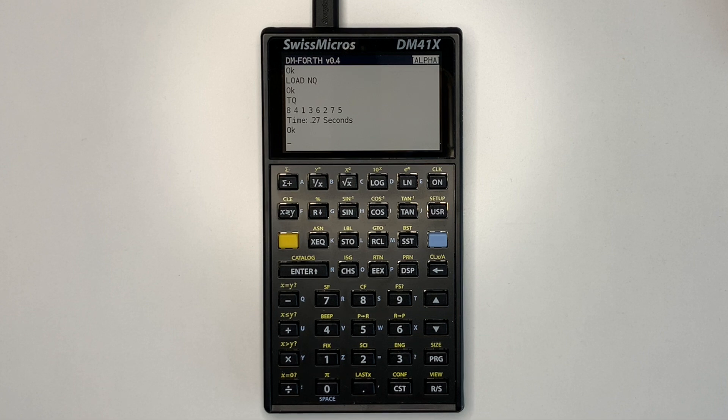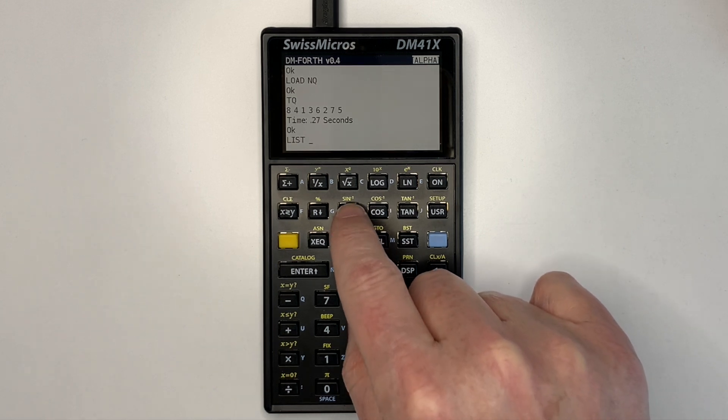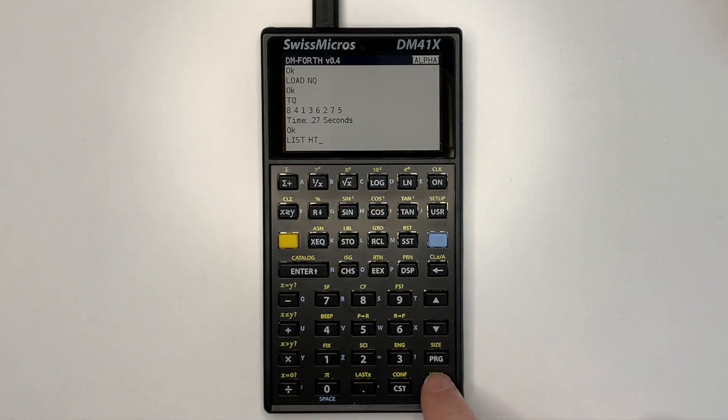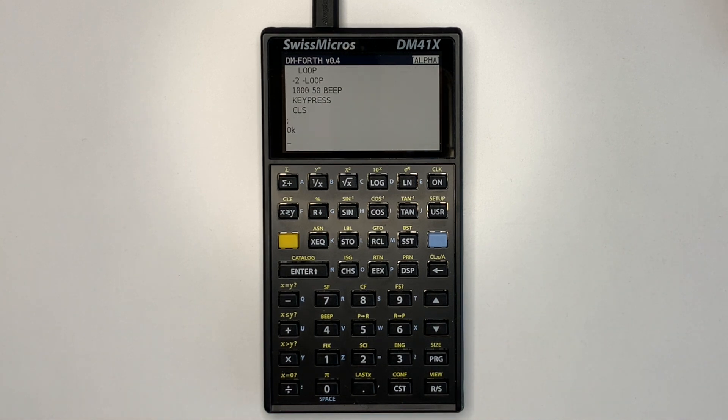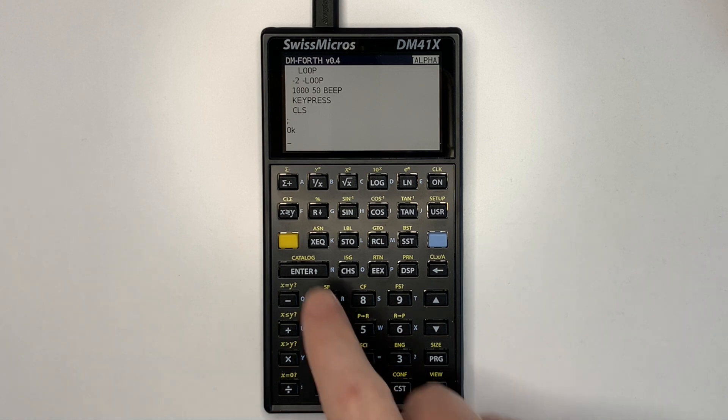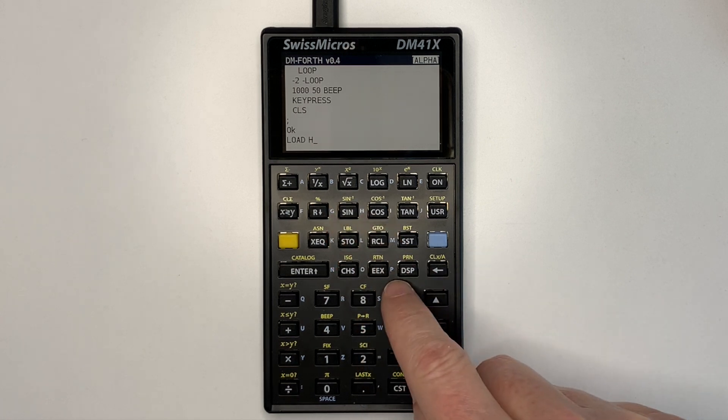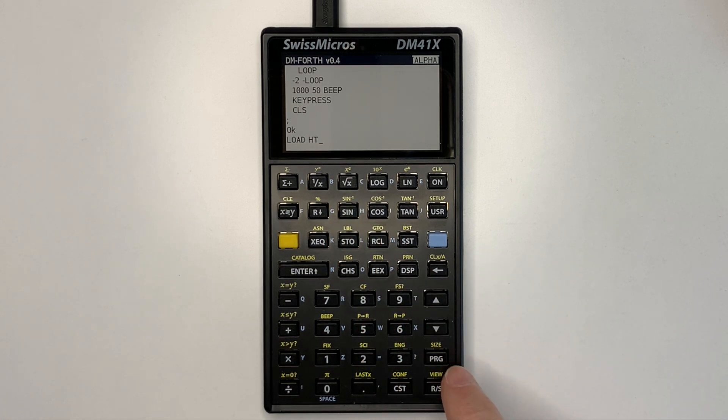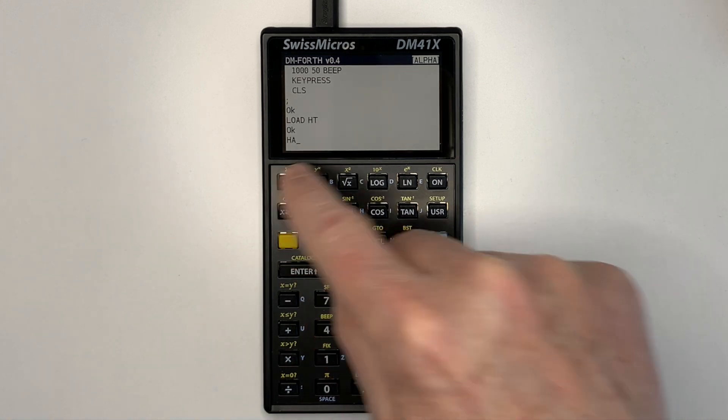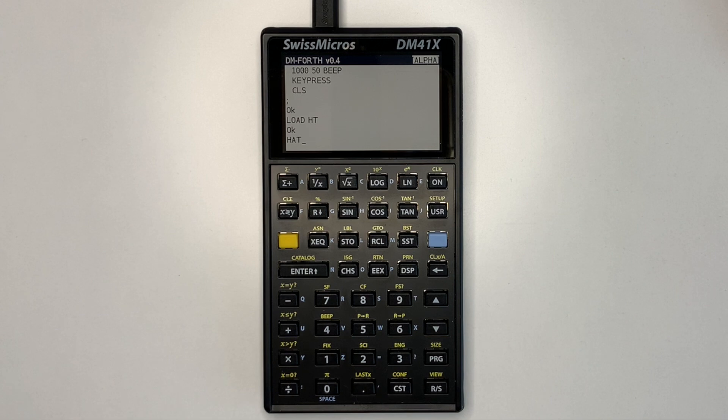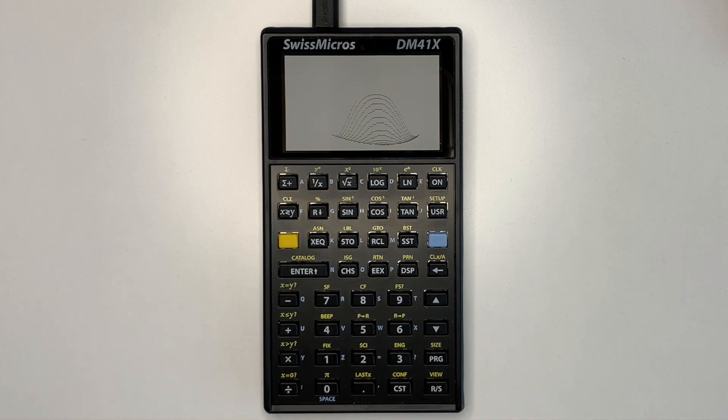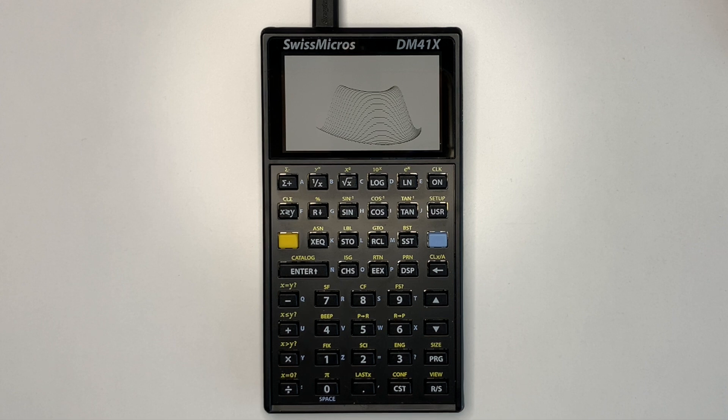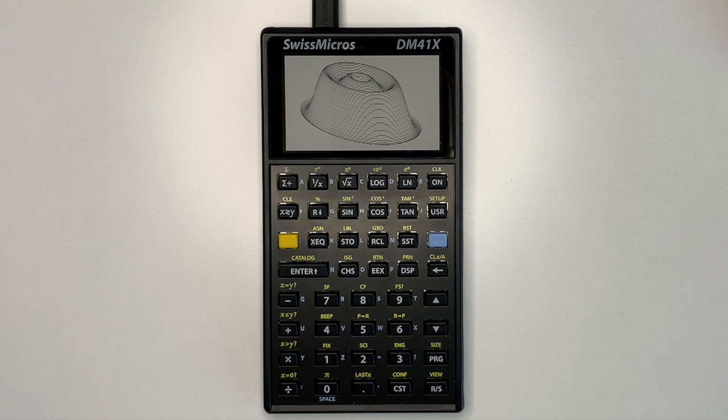Graphic functionality is now demonstrated using a program to plot a hat. So we can list the program. Load the program. And then execute it. And so this actually uses a sine function with tables to calculate how to plot this. There's a beep at the end when the plot's finished.